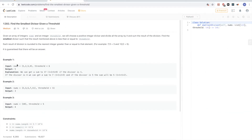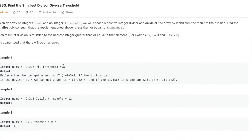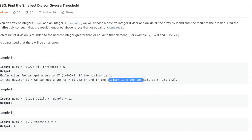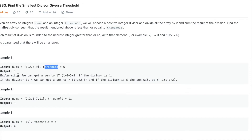Looking at example 1: the array is [1, 2, 5, 9] and the threshold is 6. If we divide by 1, we get 17. If we divide by 4, we get a sum of 7, which is bigger than threshold. But when we get to 5 and divide by 5, we get 5, which is smaller than threshold.